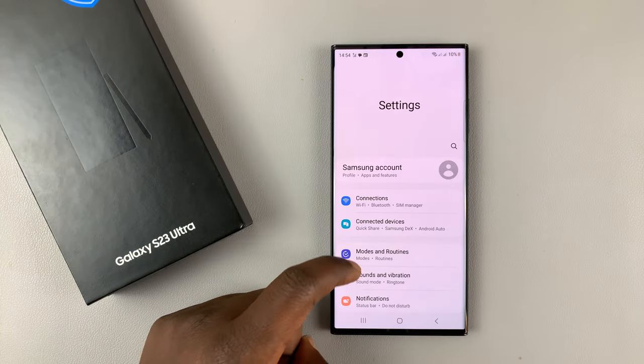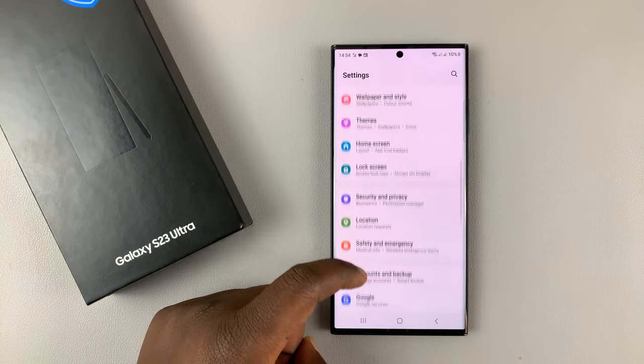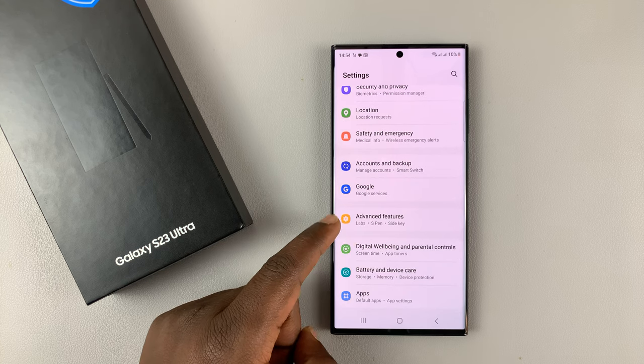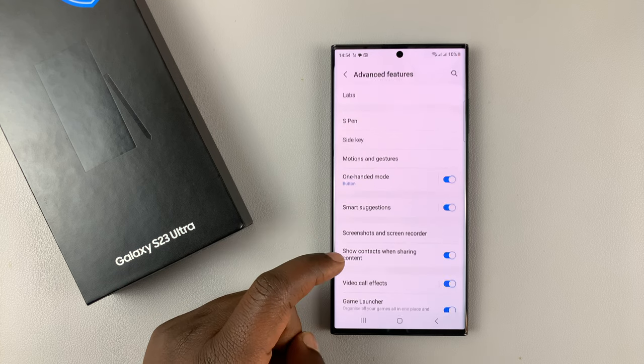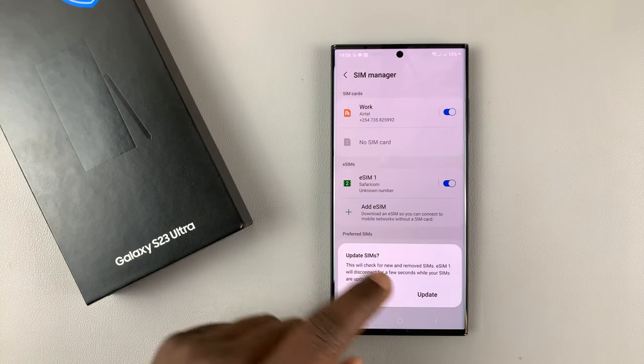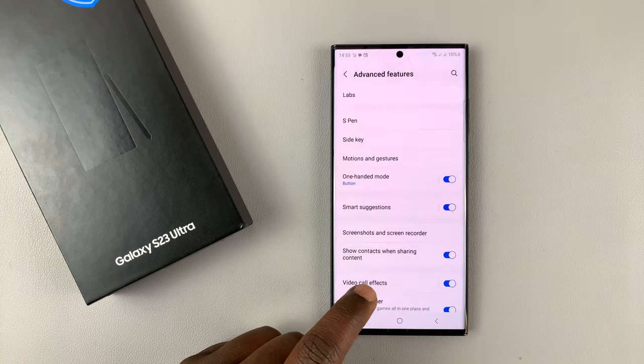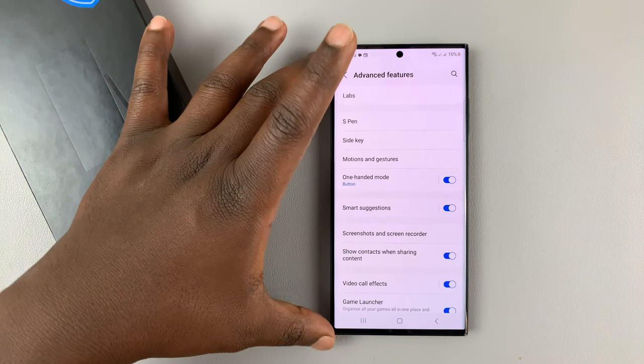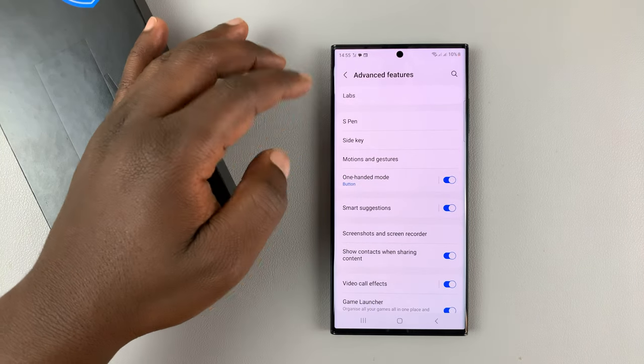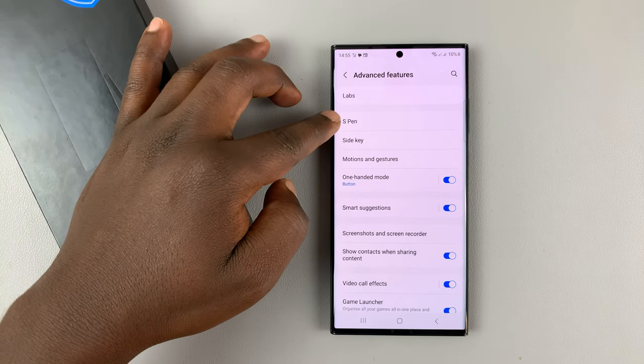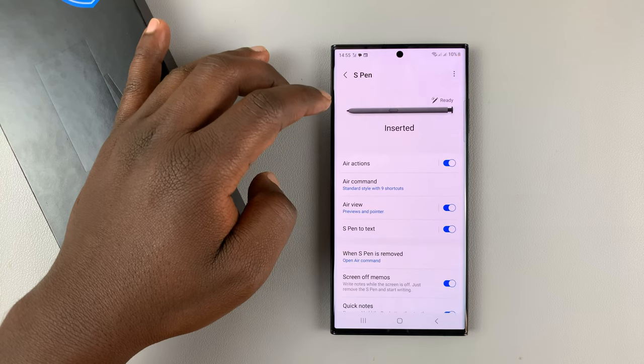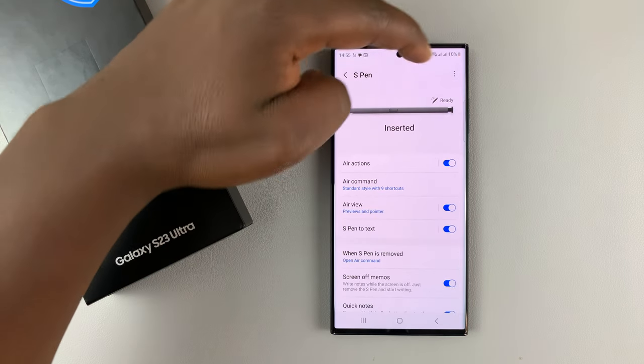On the Settings page, you can go down to Advanced Features and tap on that. Let me just cancel this quickly. Then under Advanced Features, go to S Pen, tap on that, and then...